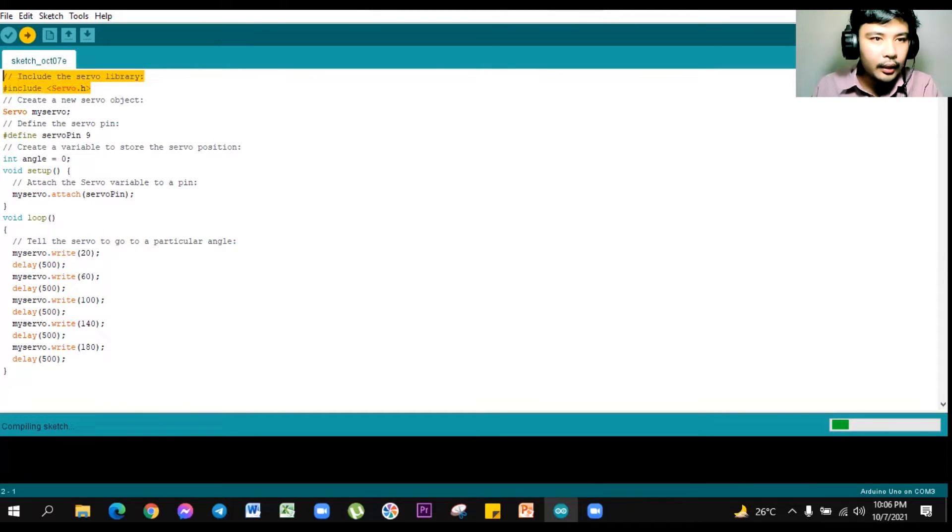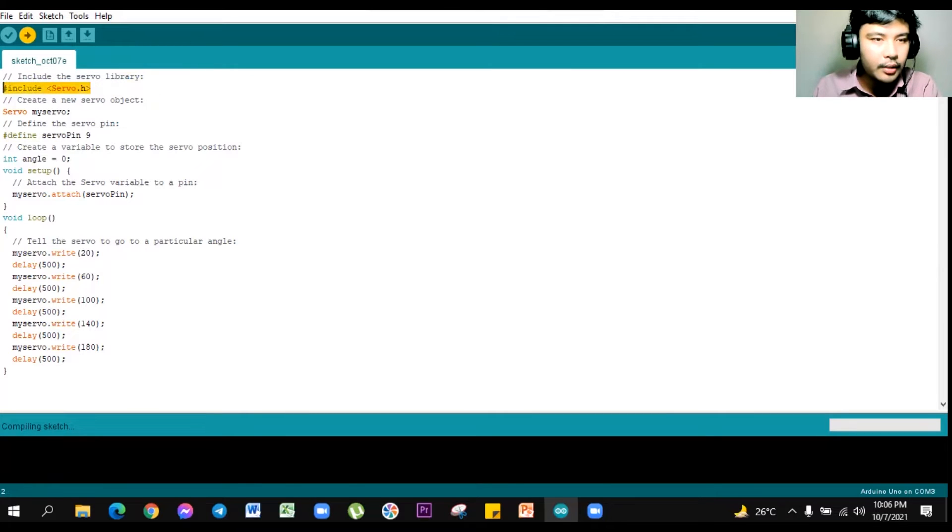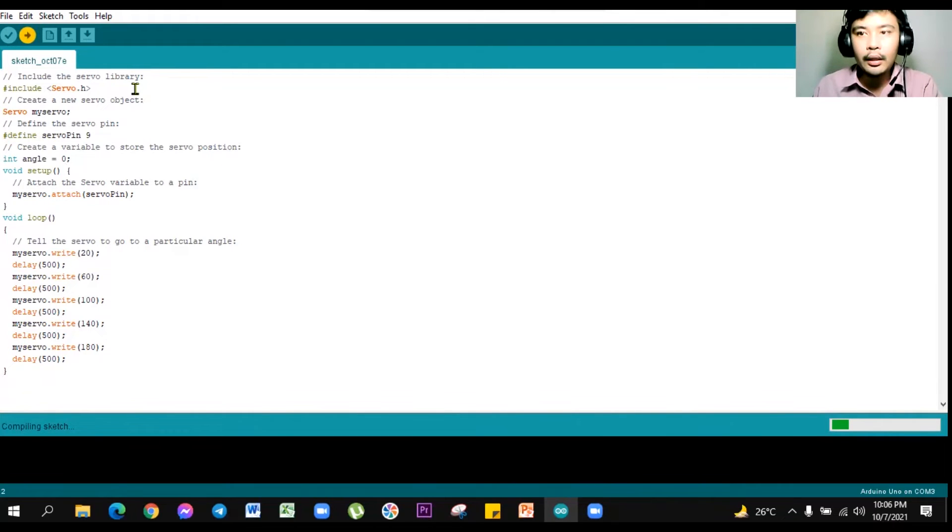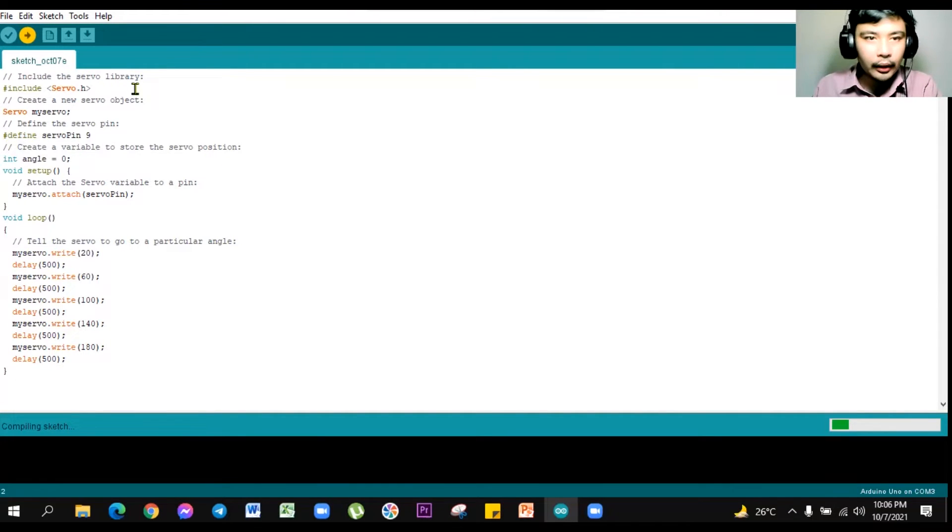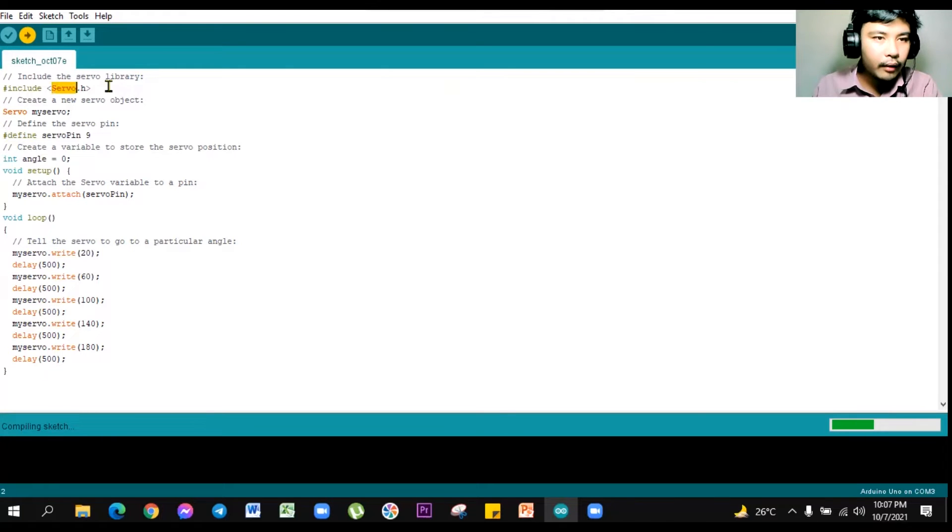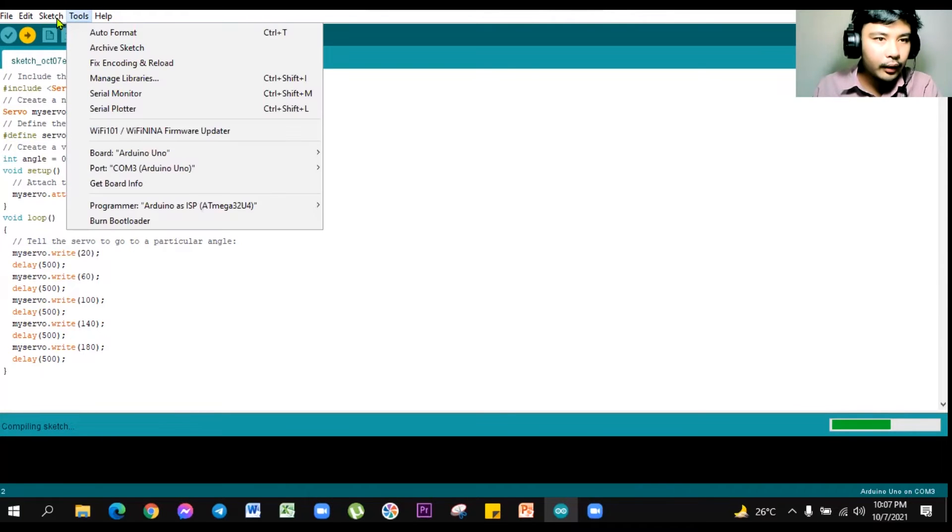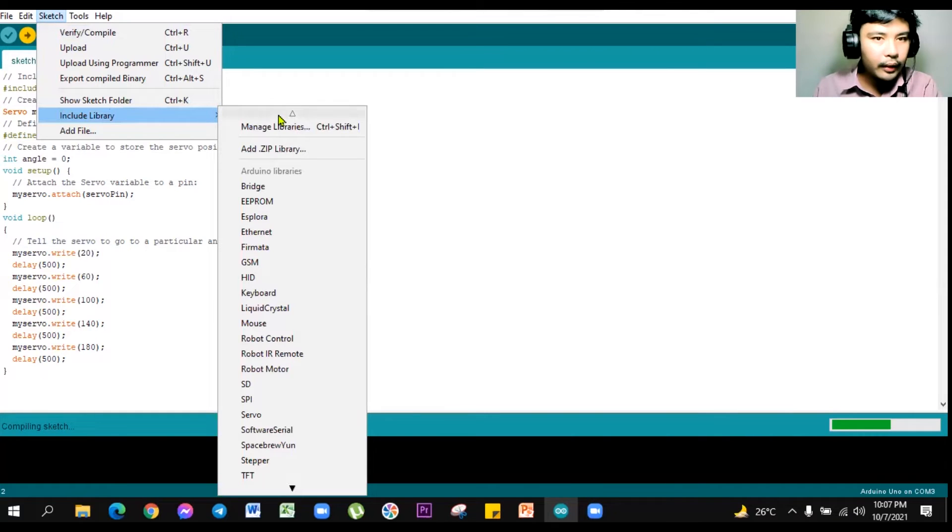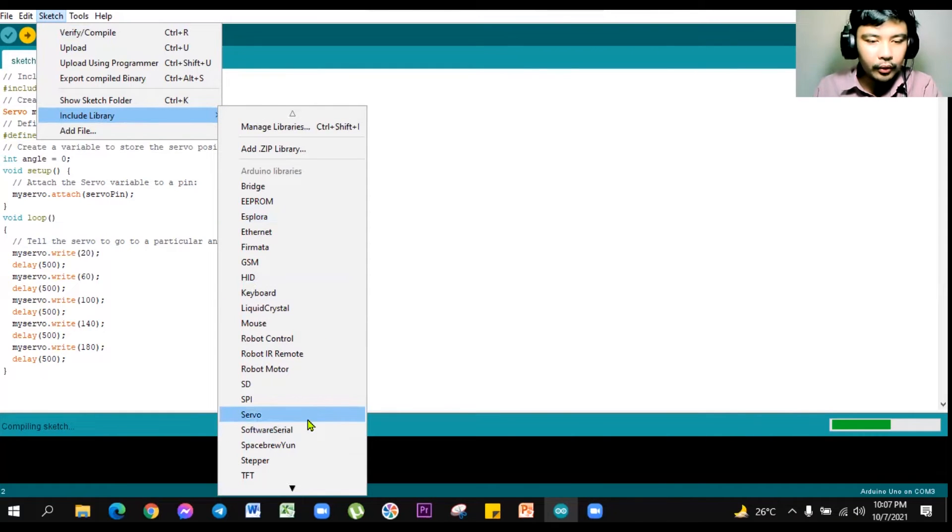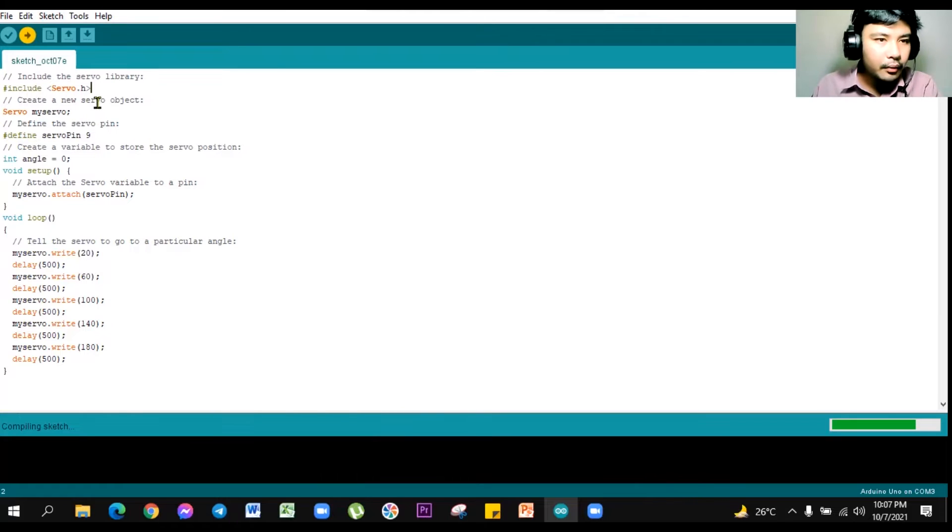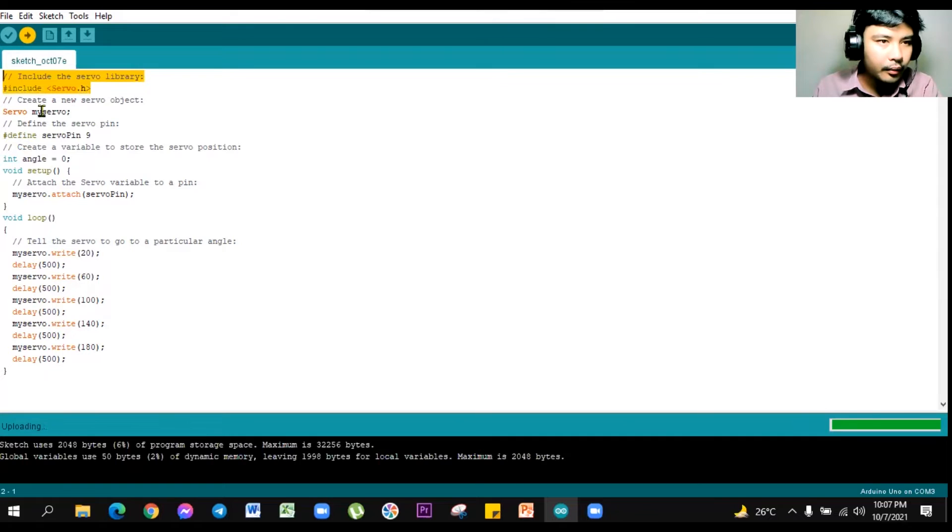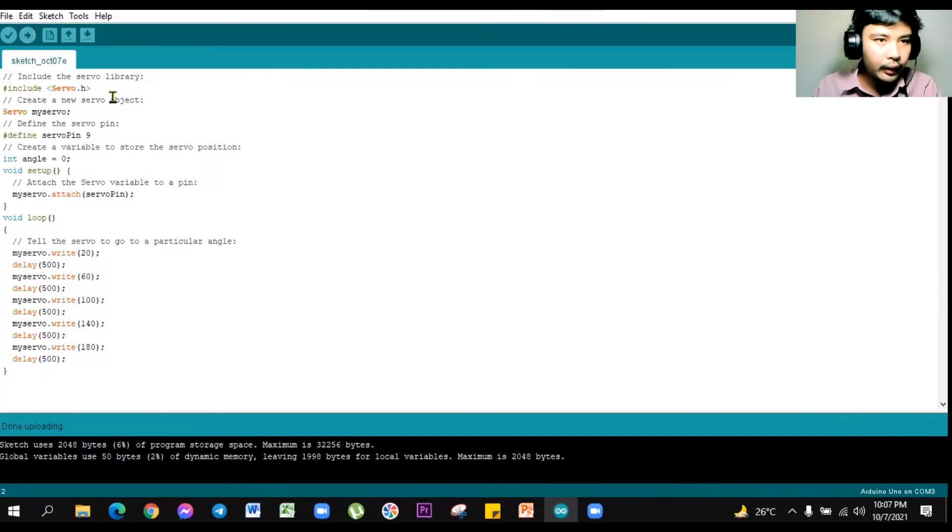So since we are using now the servomotor, we will be calling the servo library. Fortunately, we have an inbuilt servo library upon downloading the Arduino IDE. So you can verify that one under sketch, and then include library. So basically, we have now the servomotor library in it. Upon creating the servo library, hash-include servo, calling the Arduino library.